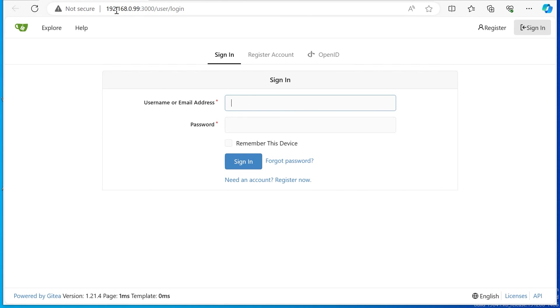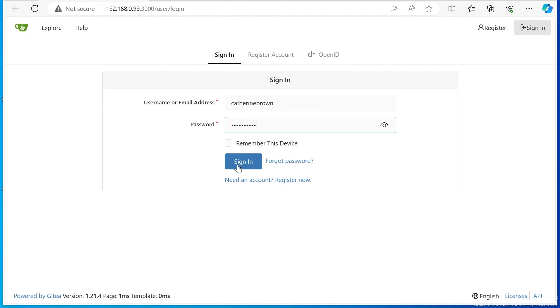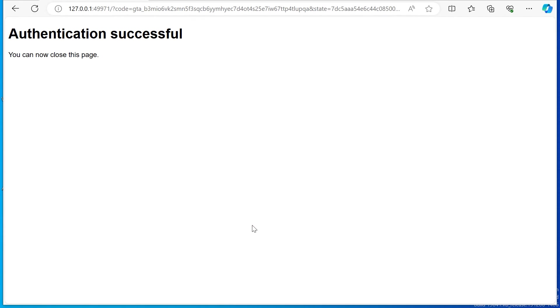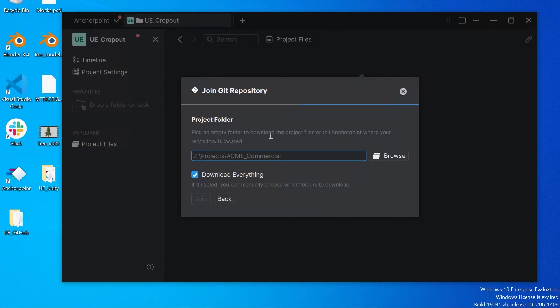Here we need to log in to our local Gitea server. We use the username, we sign in, and we also authorize the application. Let's go back to Anchorpoint. Now we can add the folder here where we'd like to download the files. I will do this.